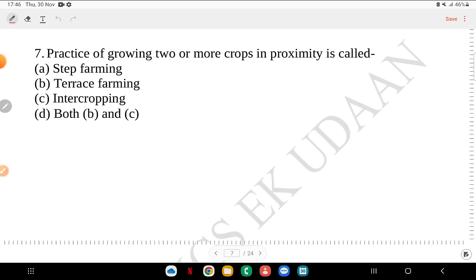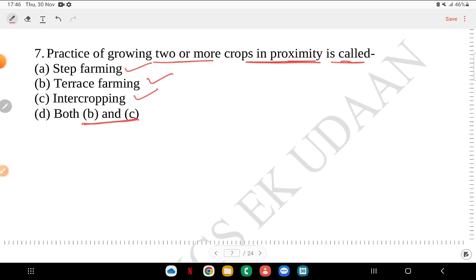Question 7: the practice of growing two or more crops in proximity is called step farming, terrace farming, intercropping, or both B and C? The answer is intercropping. When you practice growing two or more crops closely together, it is called intercropping.